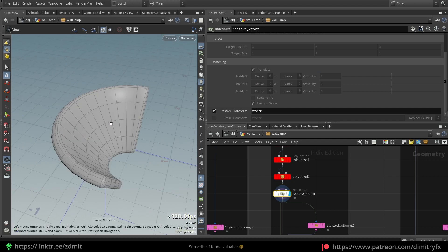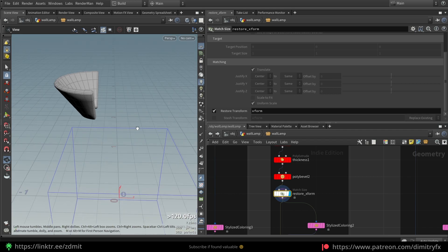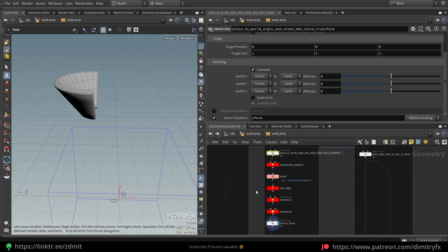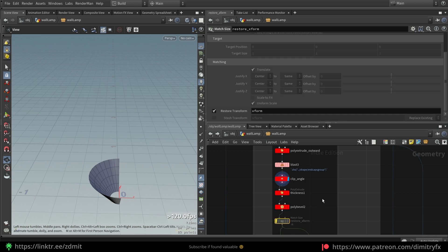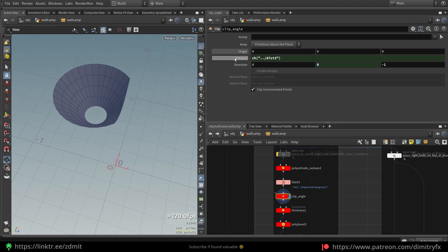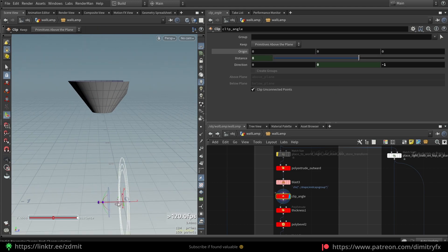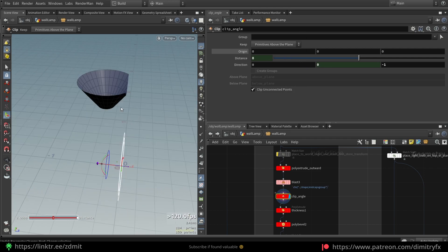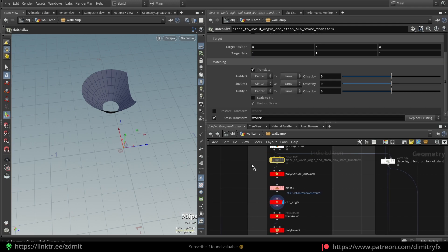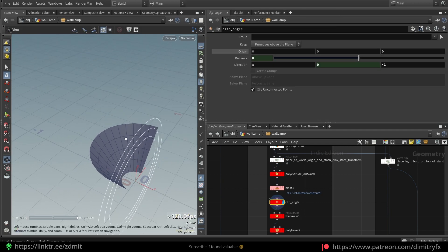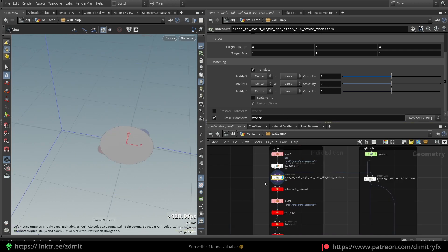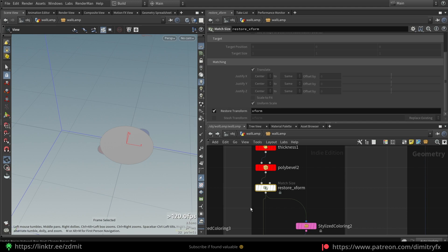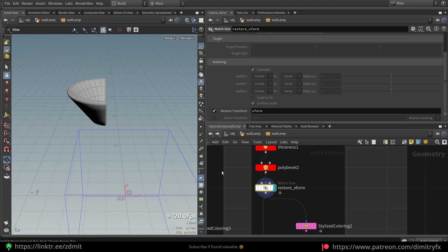Then I'm using another Match Size to bring the geometry back to its original place by restoring the xform. The reason this is needed is because I don't want to use bounding box or centroid expressions in the Clip node. By default it could end up somewhere unexpected, and there could be situations where it won't work. So to avoid this headache, you use a Match Size to place the geometry in the middle of the origin, then another Match Size to restore its original position. In the first Match Size you stash the transform, and in the second you restore it.